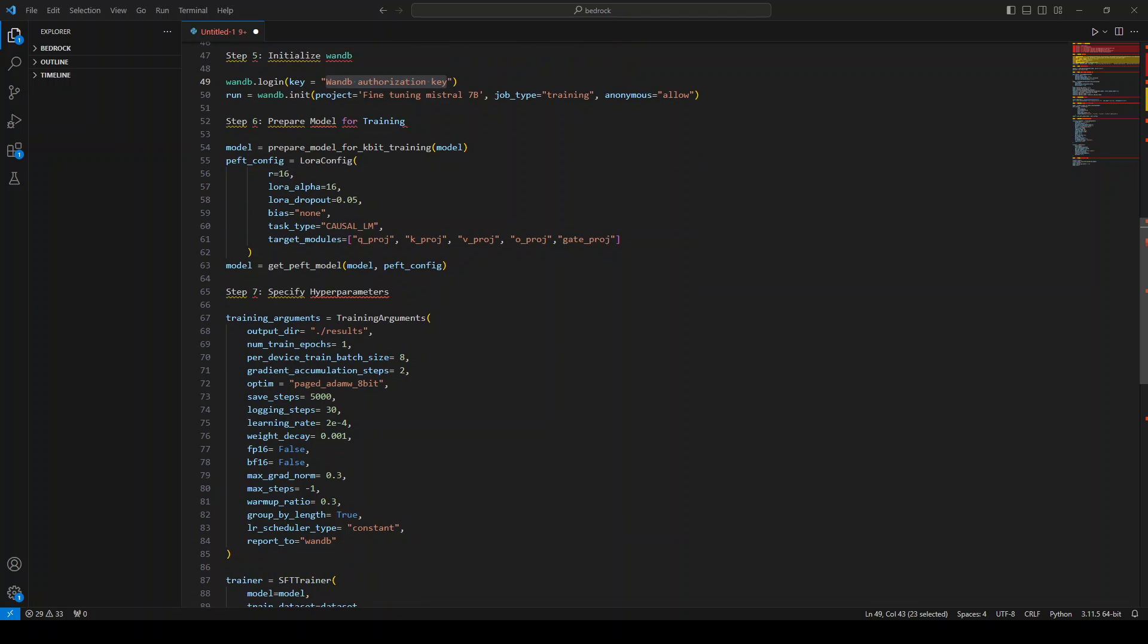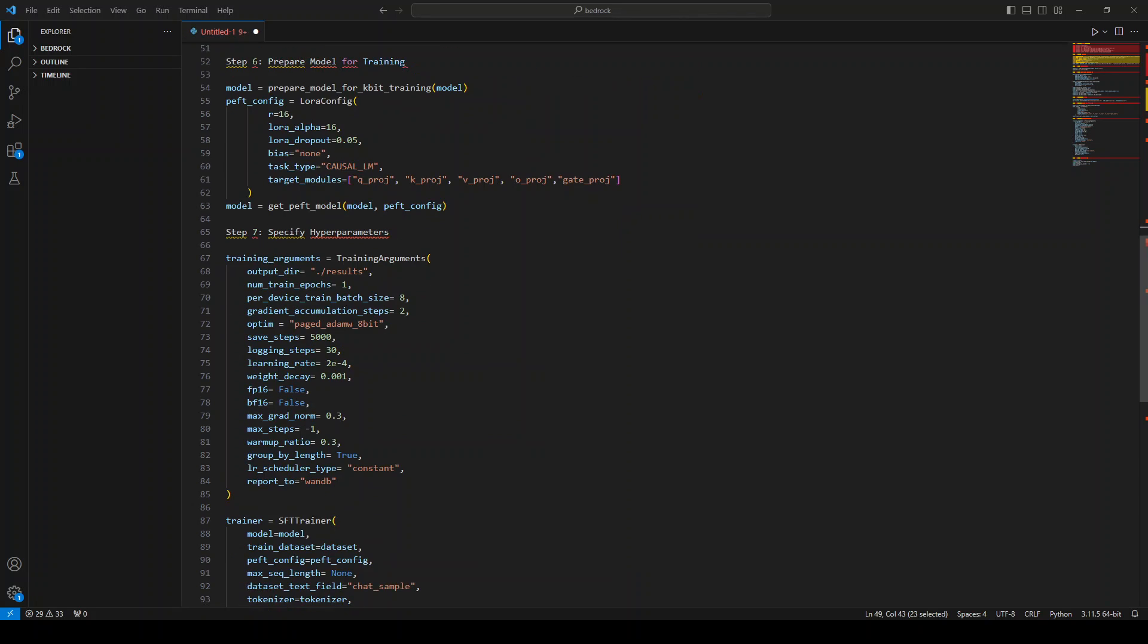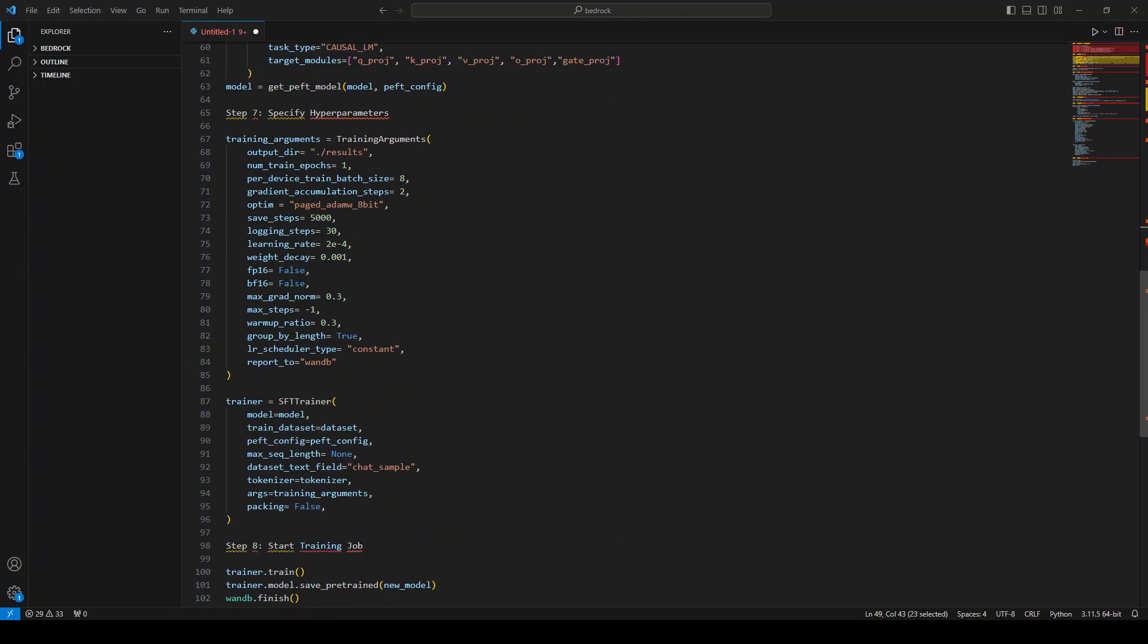And then once that's done, we are specifying hyperparameters. Now these hyperparameters mainly depend upon the hardware you are using. I have been using this G4DN.12xlarge for most of my videos, so you can use the same one. I believe that they work in most of the cases, and if you don't know many of them, don't worry about it.